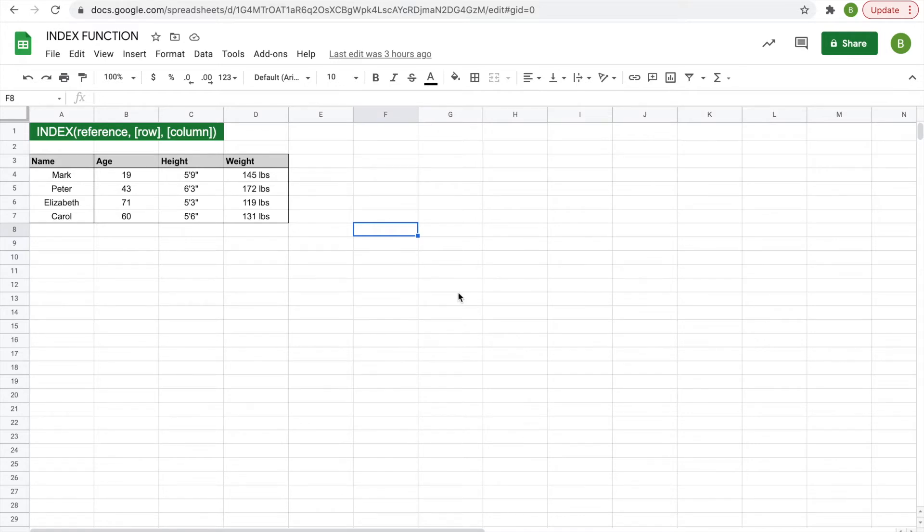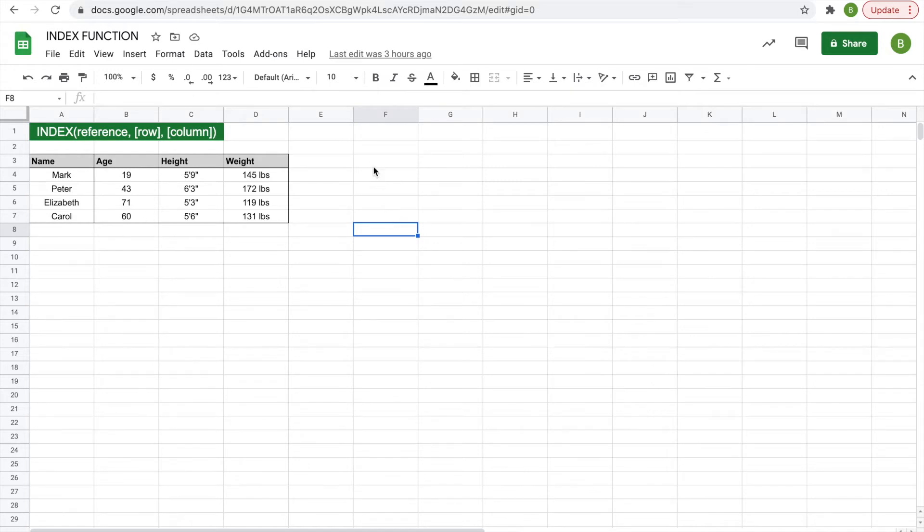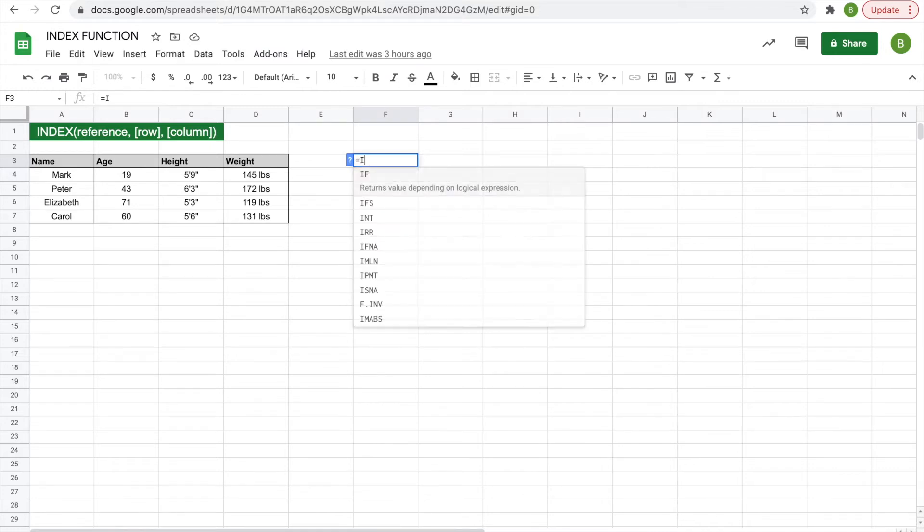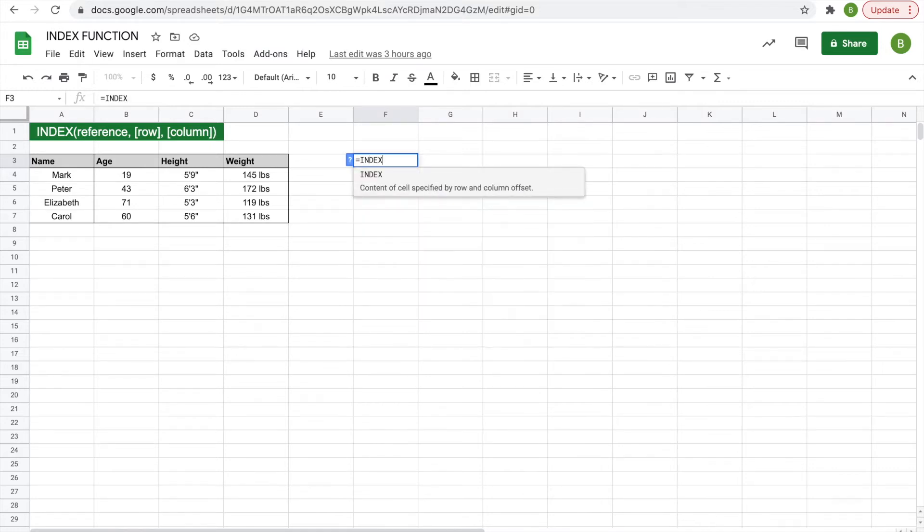First we're going to talk about the simple uses of the index function and how it works. So as I have written up here, the index function, we'll display it in this cell over here, we'll do equals, and then we'll type in index, and start our parentheses.